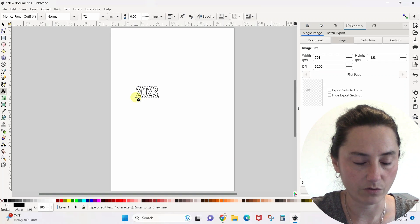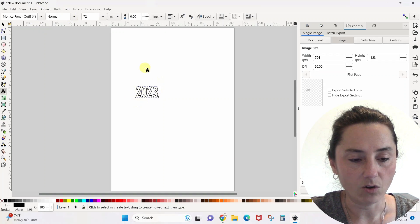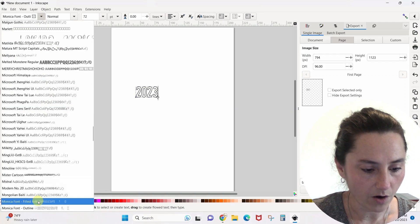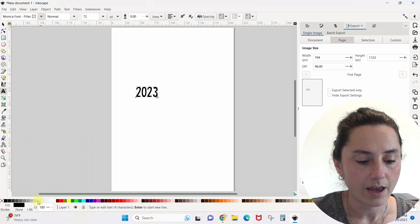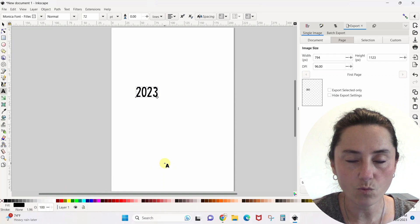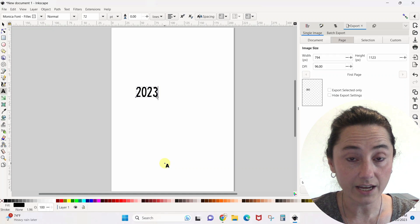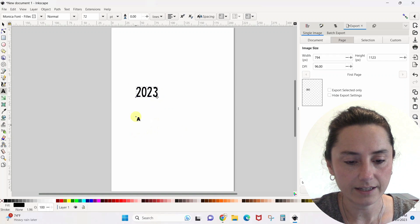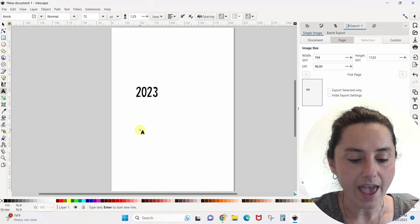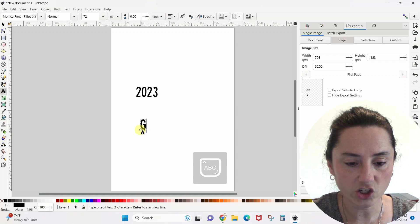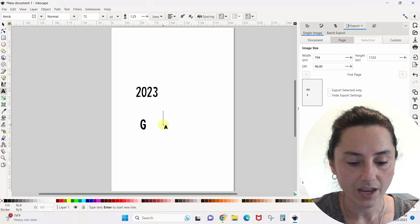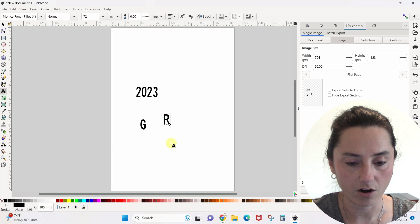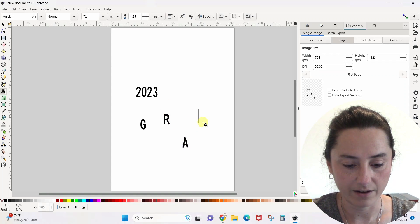The first thing I'm going to do is type 2023. The font we're using is called Monica font — you can use any font that you want. This is just what I used for this tutorial and I'll link to where you can get this font for free. There's the 2023, and then for the word grad, I'm going to type out each letter individually: G, R, A, D.